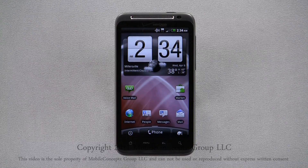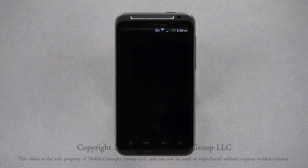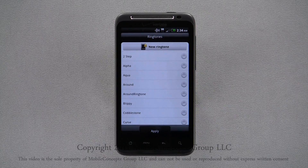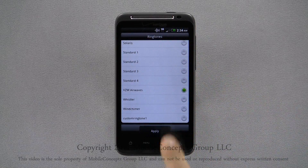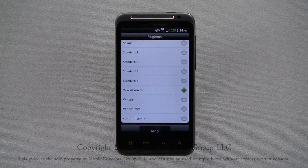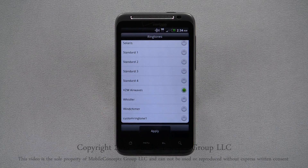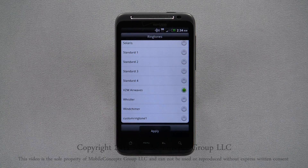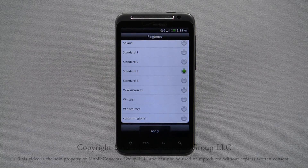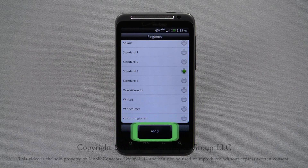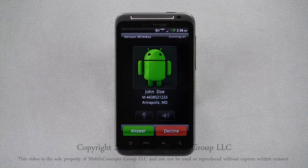On the Thunderbolt, you can customize different sounds for different types of notifications. To access these settings, select Ringtones from the pop-up menu. Here, you'll see a list of all the ringtones stored on your phone. Tapping on a ringtone, the phone will play a preview. When you've found the ringtone you want to set, tap Apply. Now, when you receive an incoming call, you'll hear the new ringtone you've set.